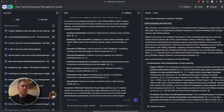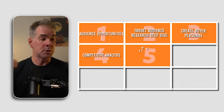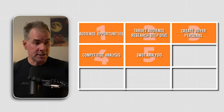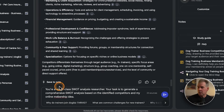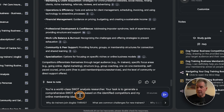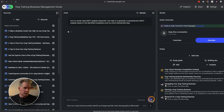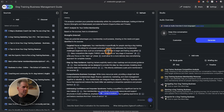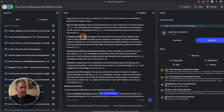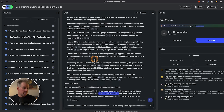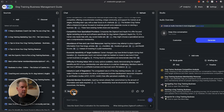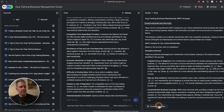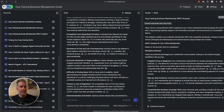I want to take one more step before fleshing out the actual offer: a SWOT analysis of the competitors. The prompt: you're a world-class SWOT analysis researcher; your task is to generate a comprehensive SWOT analysis based on the identified competitors and my online membership idea. Here's the result — strengths: targeted focus on beginners, step-by-step guidance, comprehensive business coverage. It also gives weaknesses, opportunities, and threats. We're clicking Save to Note, then Convert to Source.